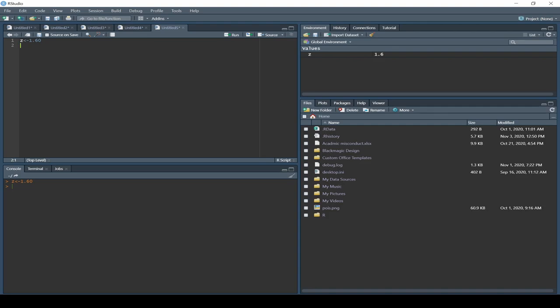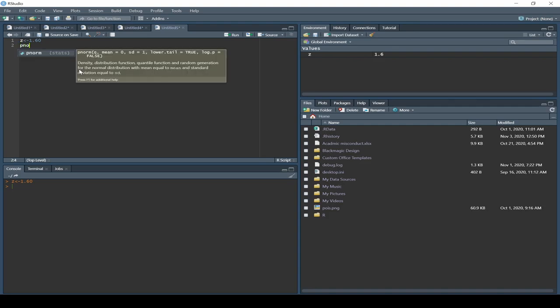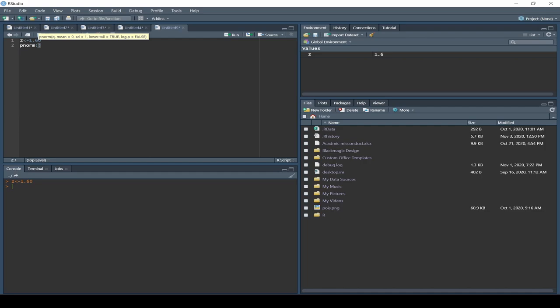To find the probability, we use a function known as pnorm. We say pnorm(1.60), hit enter, and it returns 0.9452.